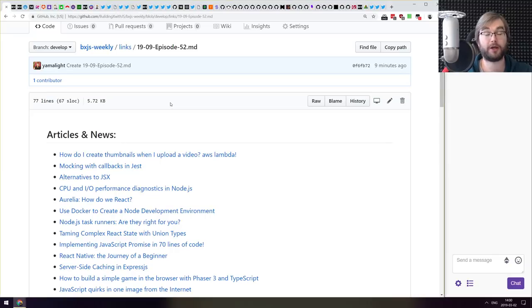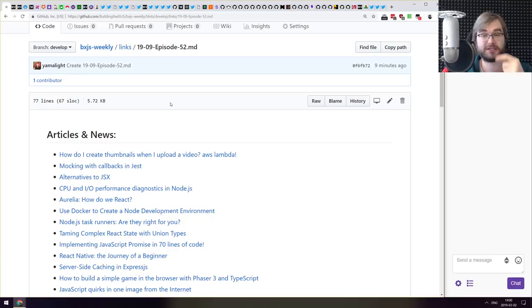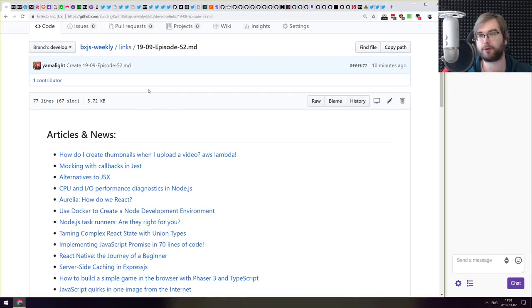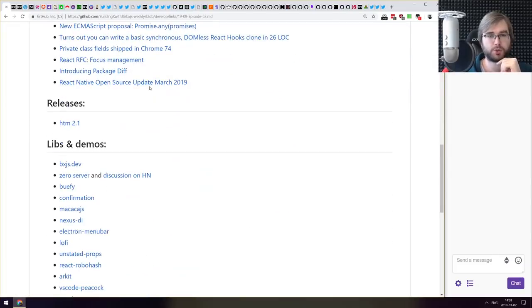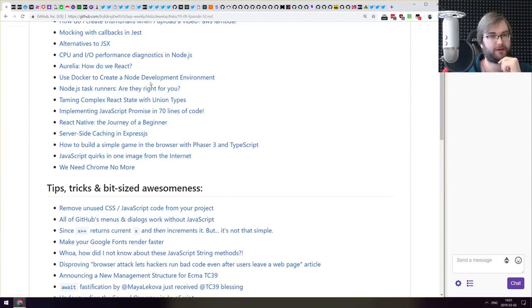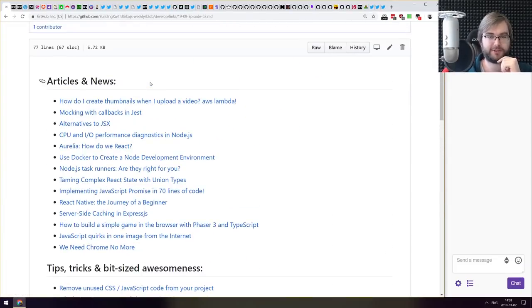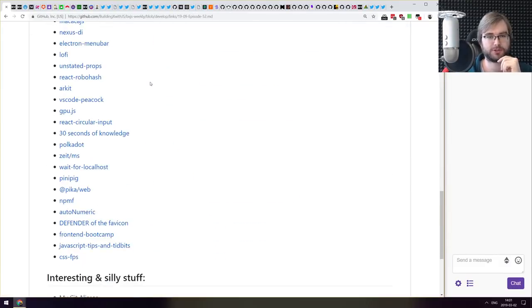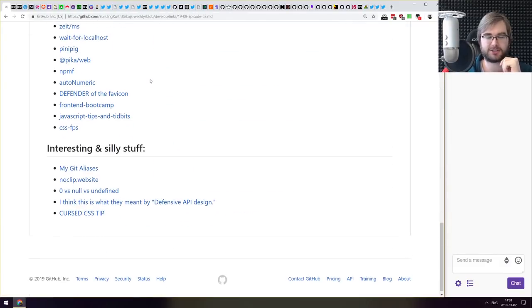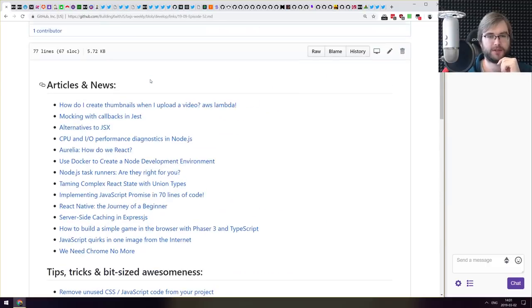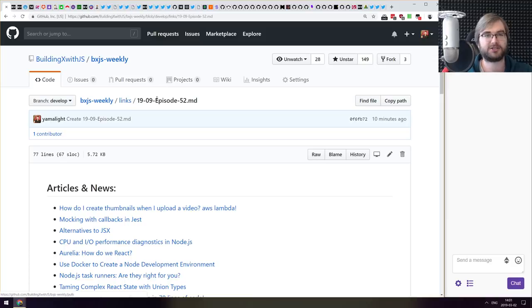Okay, there we go. Hello everyone. How's it going? Tim here. And this is BXJS Weekly Episode 52, bringing you all the best JavaScript news of the week in podcast form as usual. We do not have that many articles today for whatever reason, but we do have quite a bunch of new demos and libraries. And I also got some interesting and silly tidbits for you. So let's get started.